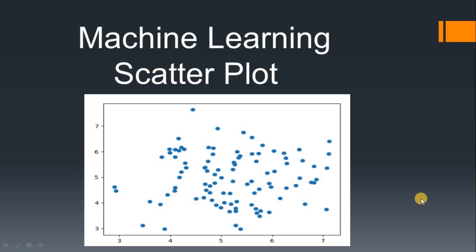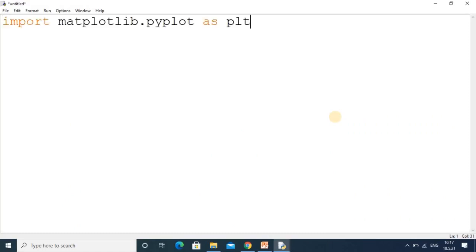Here we will see practically how to get a scatter plot. For getting a scatter plot, first we have to add the matplotlib module. We have added matplotlib.pyplot which will help us get a scatter graph. First we will represent two lists for the x and y axes.